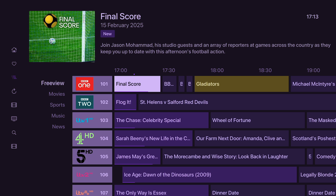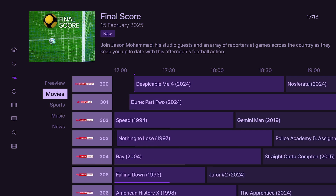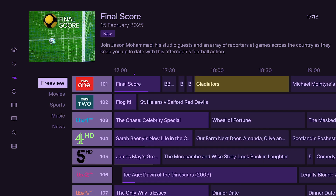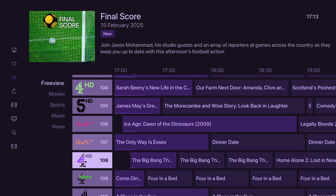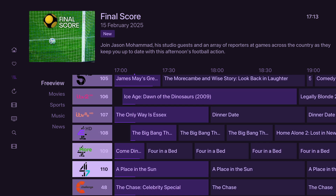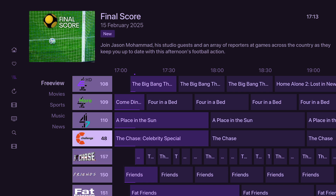Inside the guide, everything is customisable. These tabs on the left are the ones that I've added — I've got rid of the ones I don't want, which means everything in here is things that I would want to see. I've got all the normal channels that come over the Freeview aerial down to here, so these are all from Freeview.